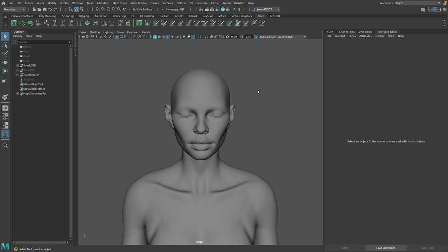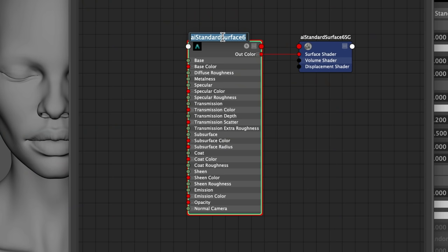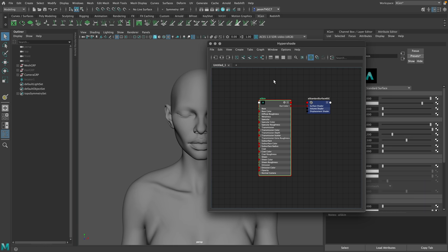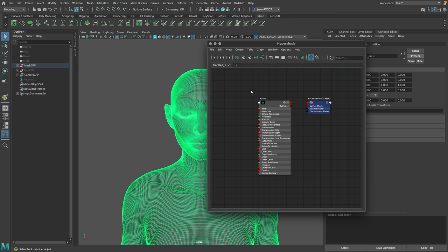Let's go ahead and create a material for our head. We'll open up our Hypershade, come in here and go Create > Arnold Shader > Surfaces > AI Standard Surface. This is what we want — use it for everything. We're going to use it for the skin in this case. We'll name this 'AI Skin.' I'll select the mesh, right-click the little A symbol and assign it. Now we have this AI Standard Surface applied to our character mesh.